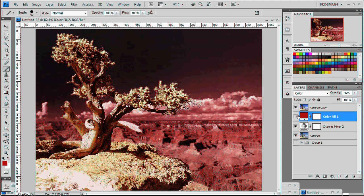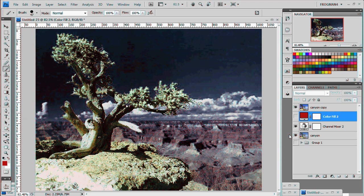So that is the infrared photo effect. Hope you enjoyed this little tutorial. Have a good day.